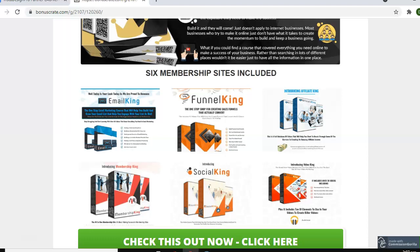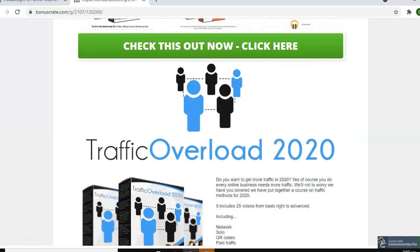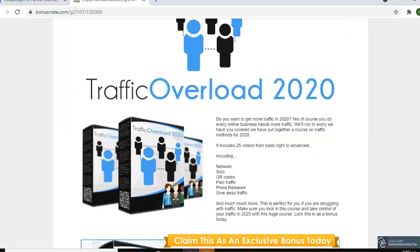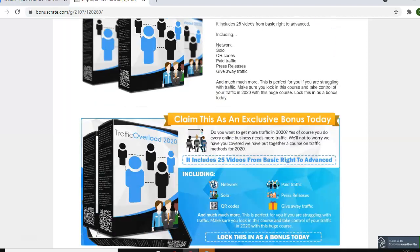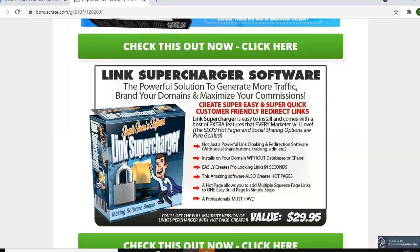The next bonus is Traffic Overload. If you're doing any type of business online, you know traffic is the lifeblood of your online business. This covers different ways to get traffic to your websites and your other online assets — covering solo ads, QR codes, paid traffic, press releases, giveaway traffic, and more. It comes with videos and ebooks, so whichever way you prefer to consume your content, this will help you get more traffic to your online assets.